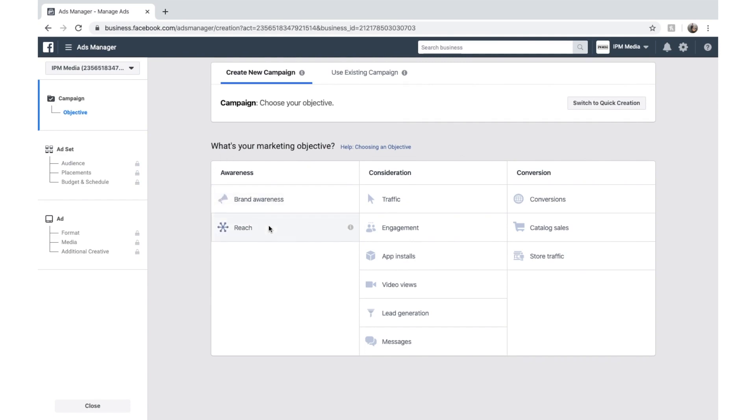Reach, for example, means that Facebook's going to show your ad to the most people possible. Traffic means that Facebook's going to show your ad to people most likely to click on it.